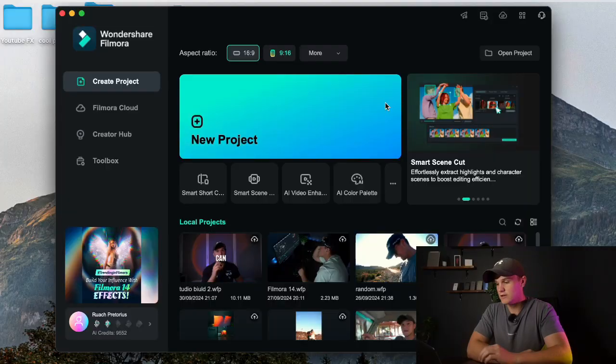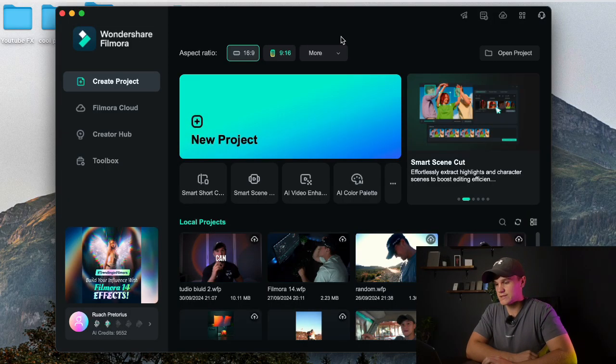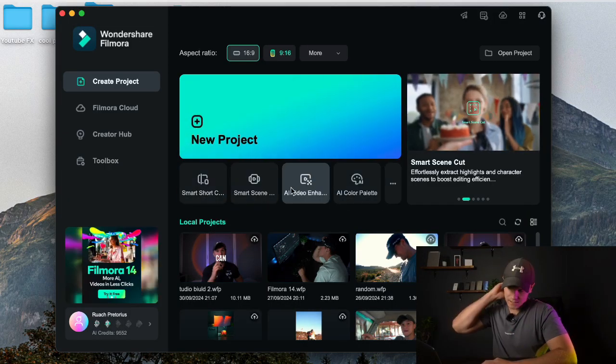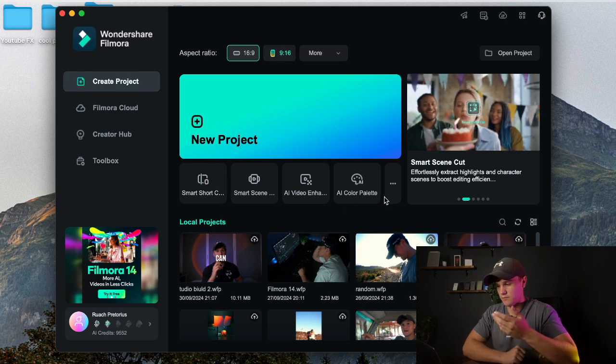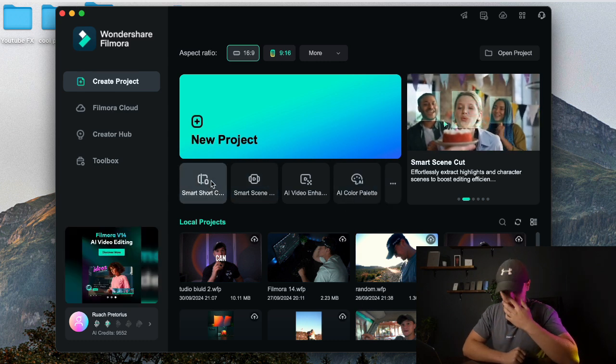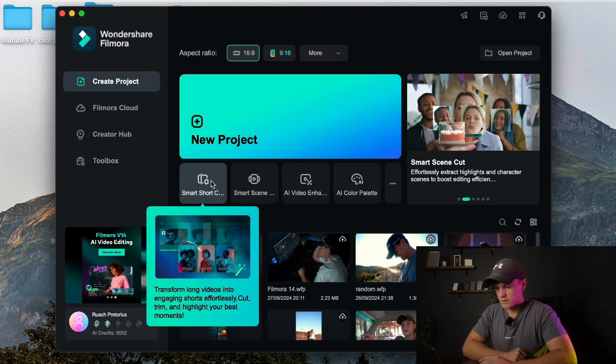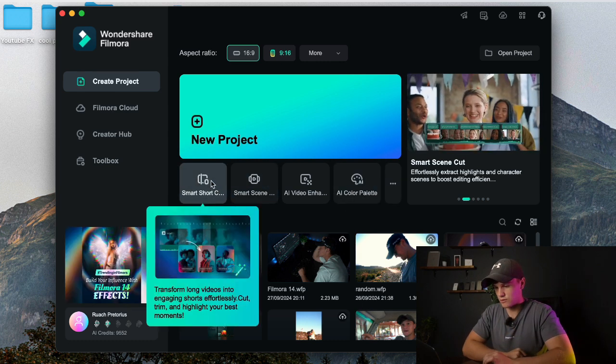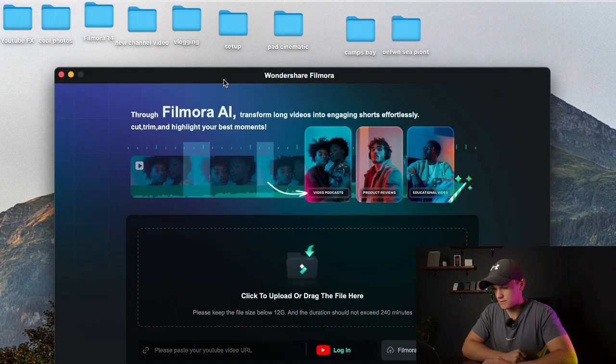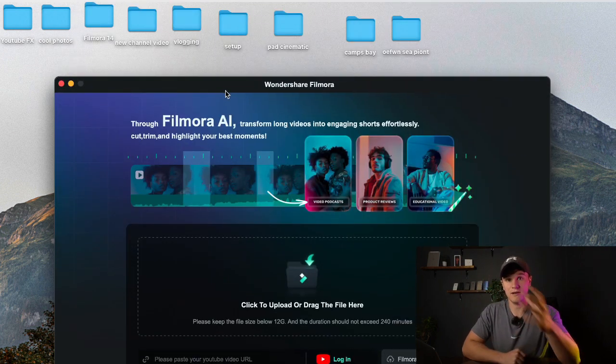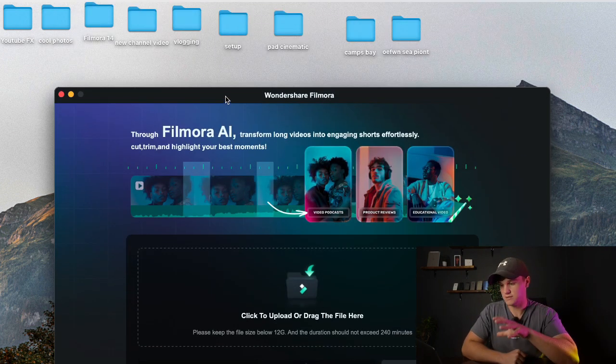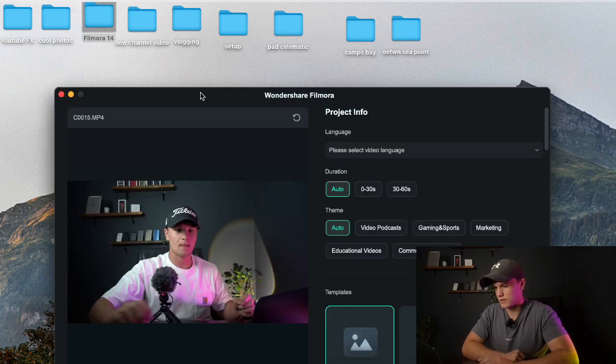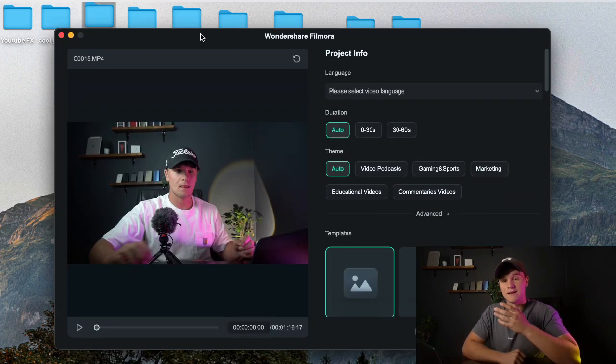So what you want to do is when you're on your editing software, here at the bottom there will be a bunch of new features. Now here is the smart short clip. What you want to do is you can simply drag and drop a long clip into this software.